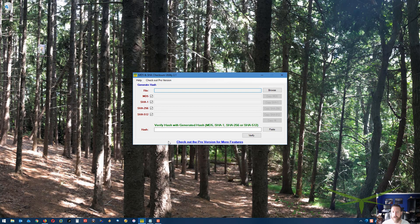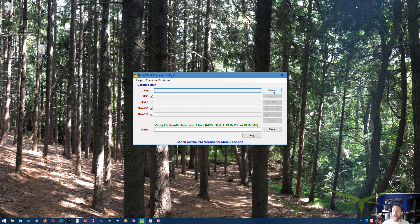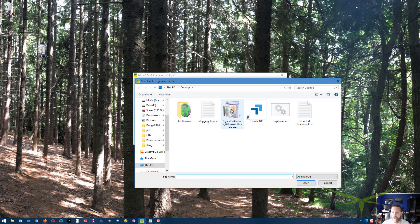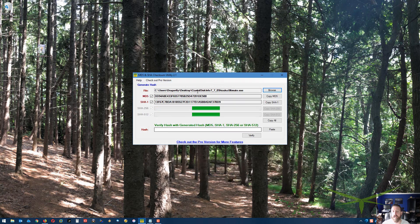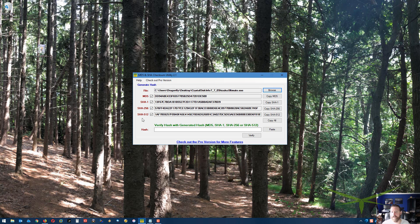I'm going to show you how it works. I've downloaded the file already. I'm just going to browse to my computer, grab it, and hit open. What it just did was it took that file that I downloaded, and it grabbed the MD5, SHA-1, SHA-256, and SHA-512 hash codes out of it.